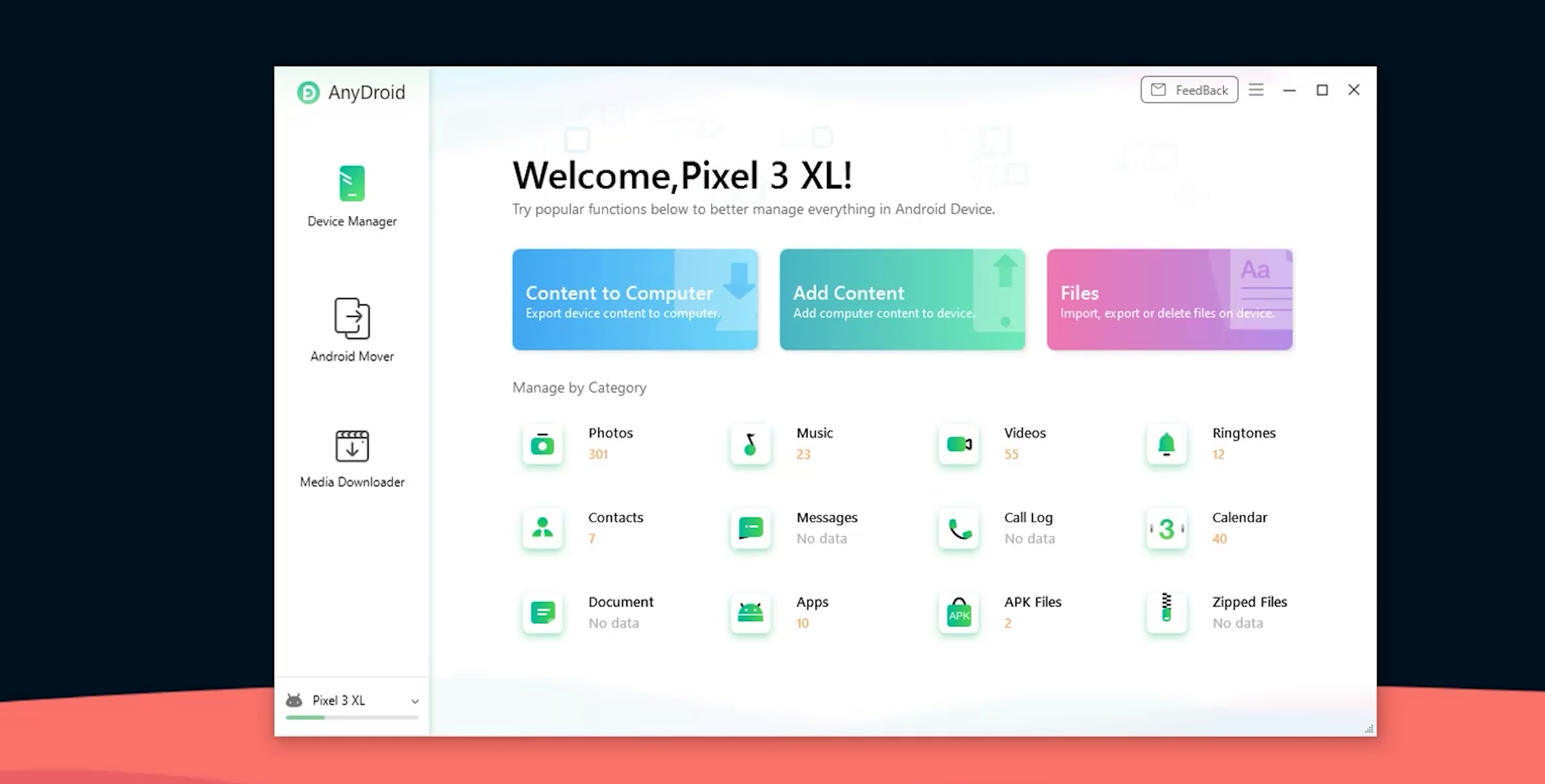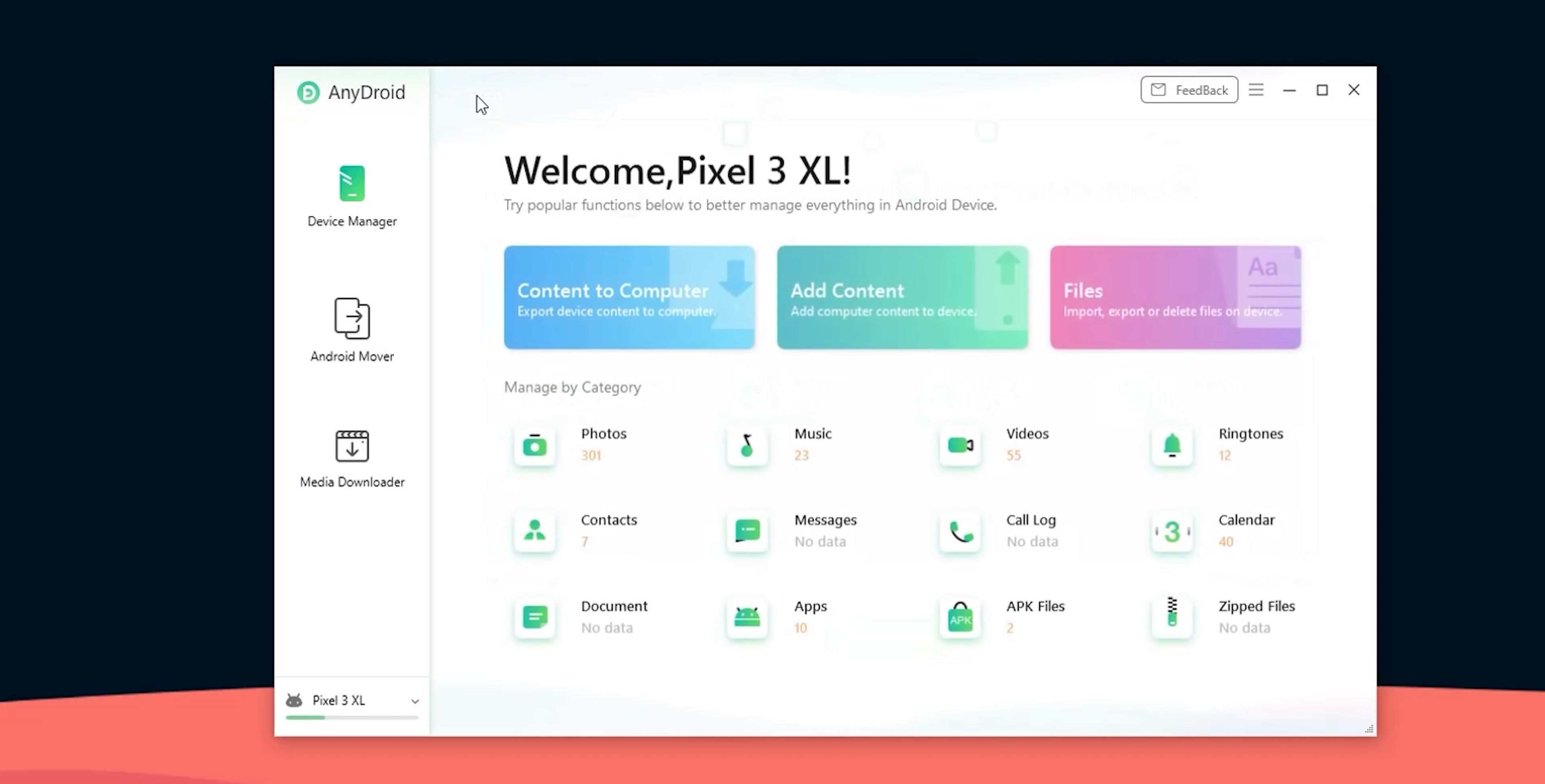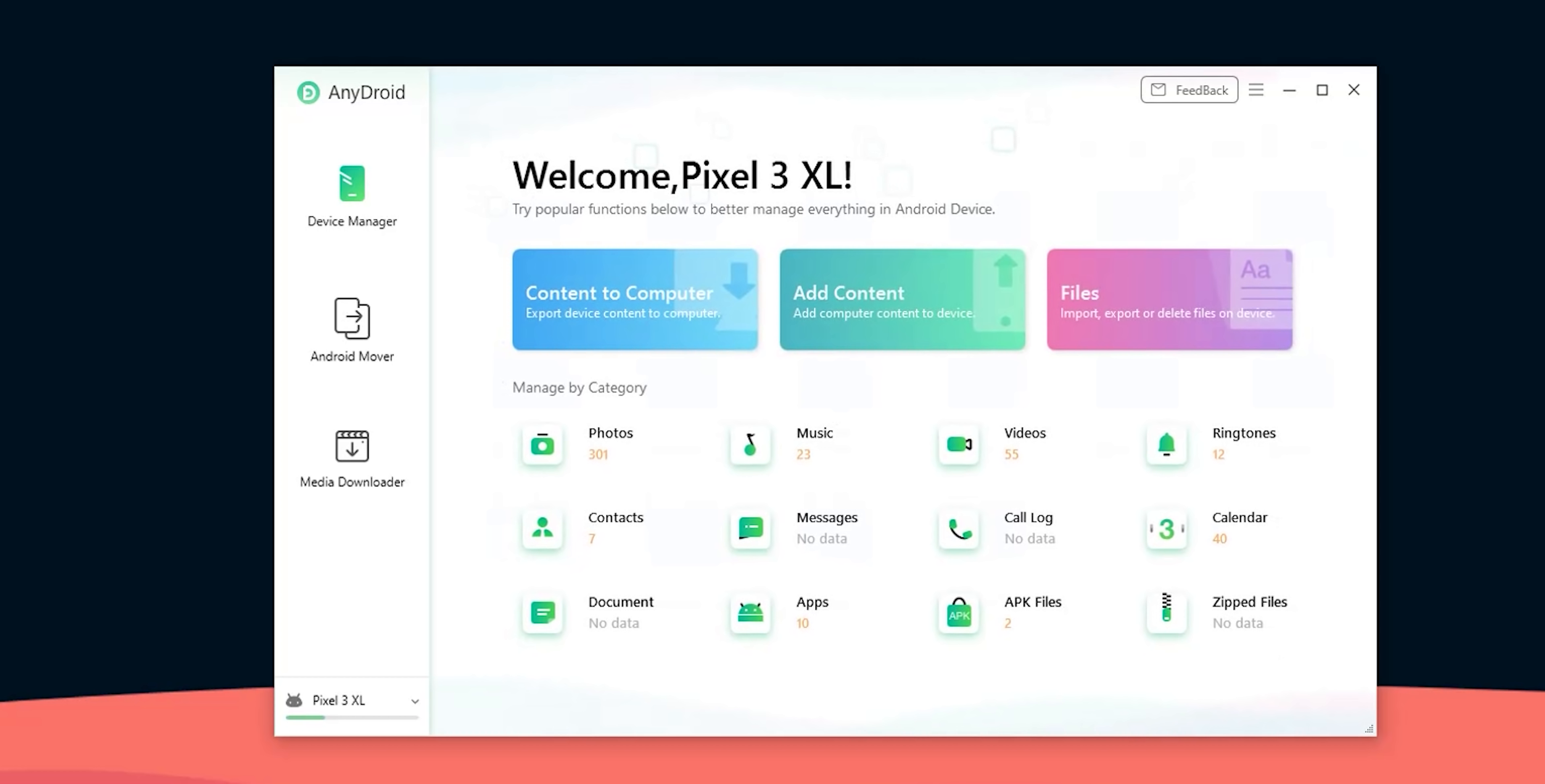Back to the device manager tab to see how we can transfer content from any Android phone and the computer, either if it's Windows or Mac. At the top there are three quick shortcuts. First the content to computer shortcut which will allow you to export data from your Android phone to the computer in bulk. The second one is called add content which will allow you to transfer files from your computer to the phone. And finally the files shortcut it's for manually managing your device folders.